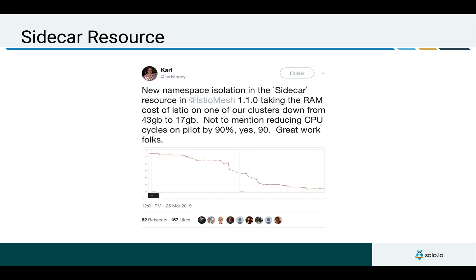A quick anecdote here, Carl from Twitter points out that using this sidecar resource in Istio takes the memory cost of the Istio sidecar down, as well as improves the performance of the Istio pilot.